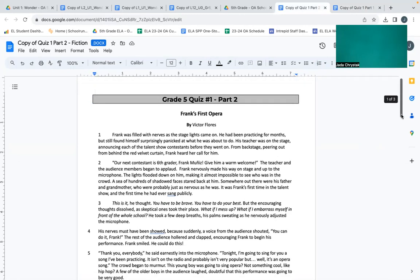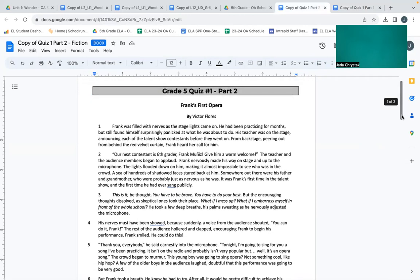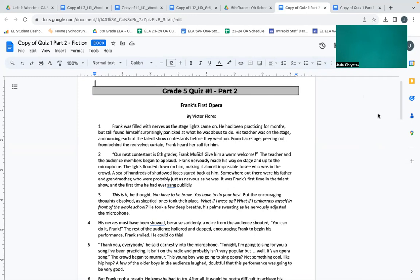Quiz one, part two: Frank's First Opera. Frank was filled with nerves as the stage lights came on. He had been practicing for months but still found himself surprisingly panicked at what he was about to do. His teacher was on the stage announcing each of the talent show contestants before they went on. From backstage, peering out from behind the red velvet curtain, Frank heard her call for him: Our next contestant is sixth grader Frank Munis. Give him a warm welcome.